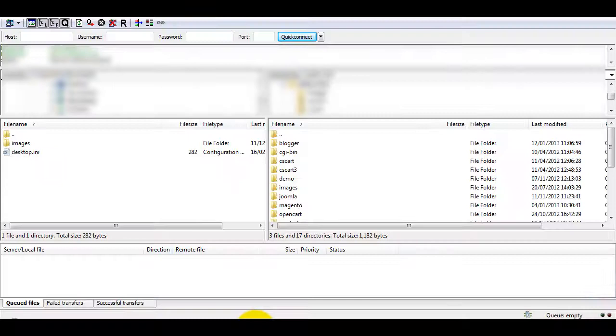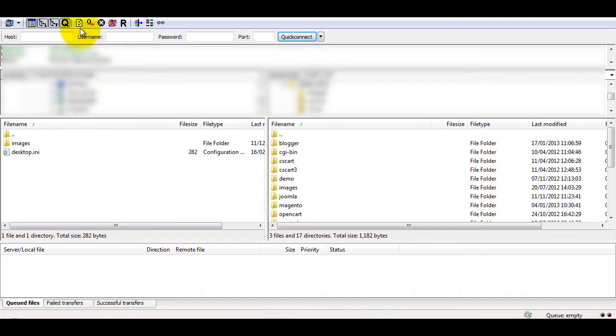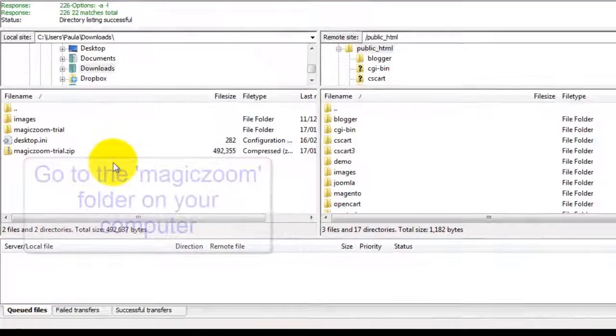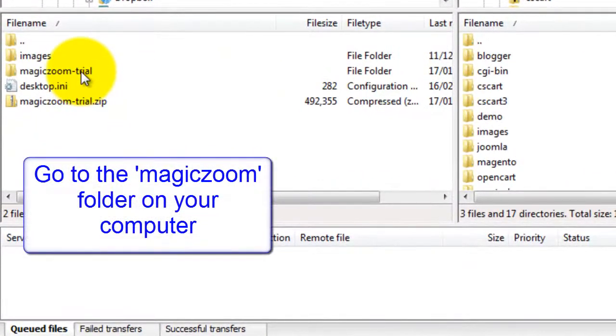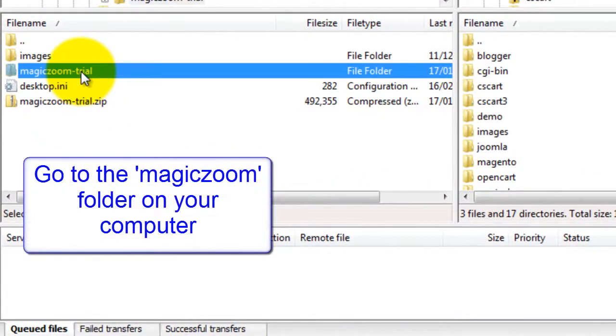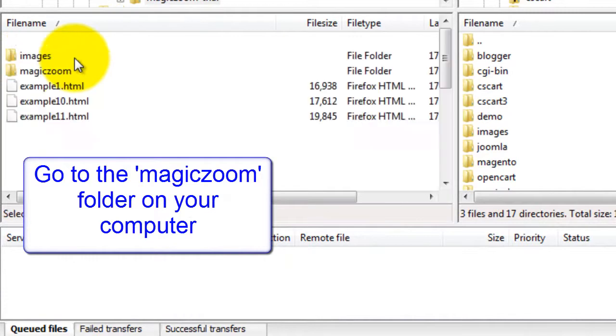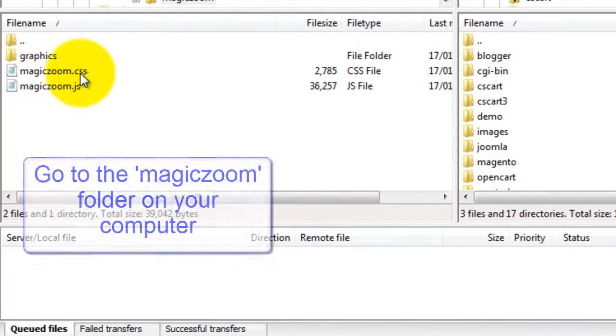Next you need to upload two files to your website server. If you don't have access to a server, search the internet for free web space. There's lots of free hosting options available. Now look for a folder called MagicZoom Trial. Open this until you come to the MagicZoom folder.